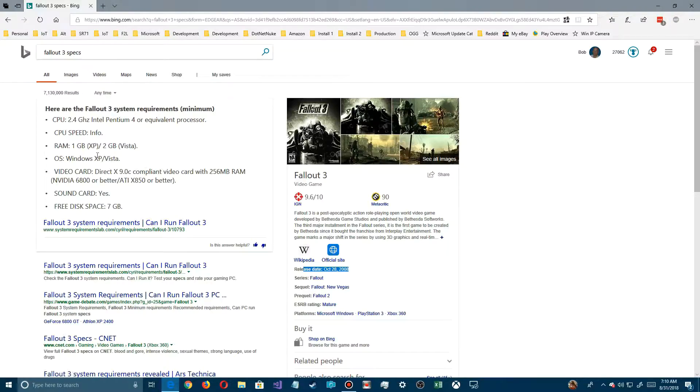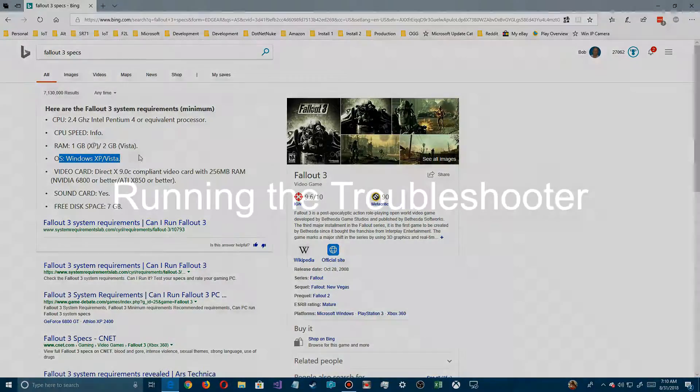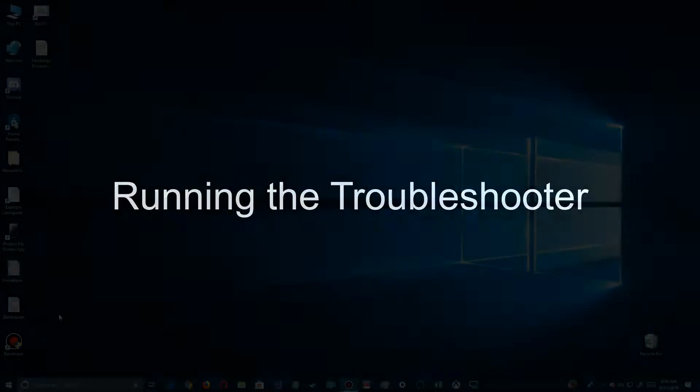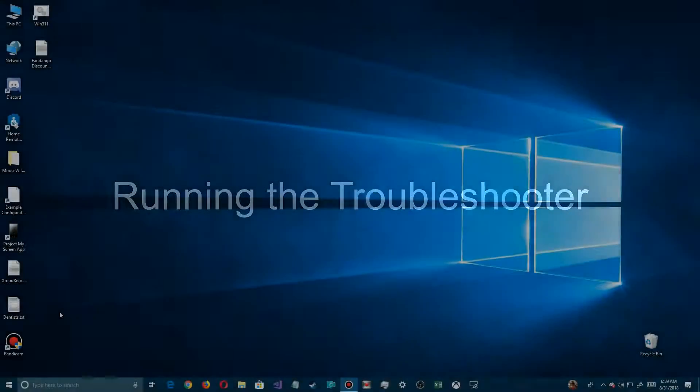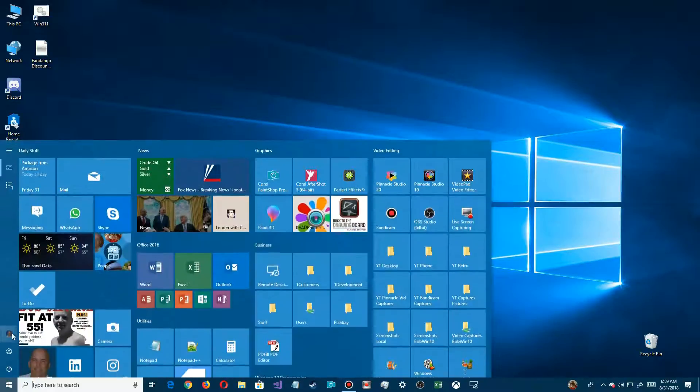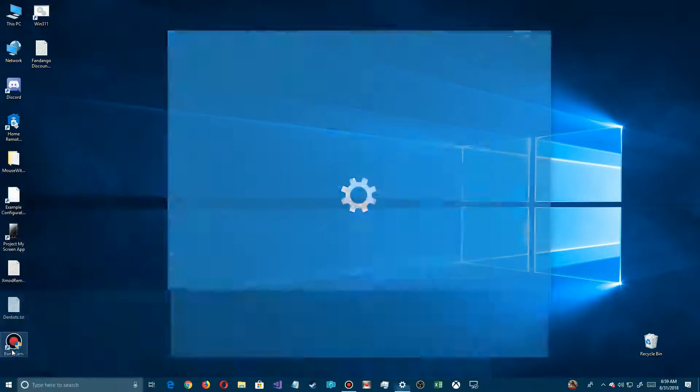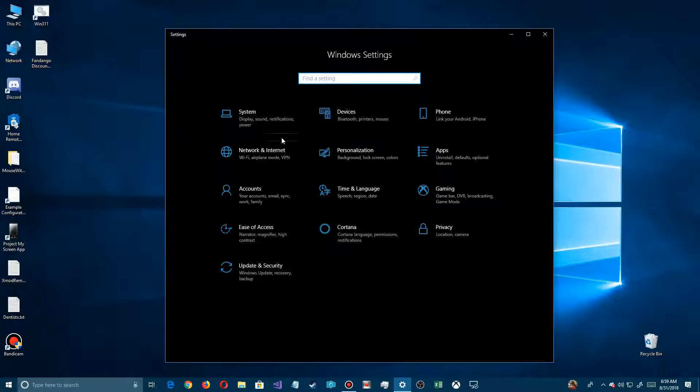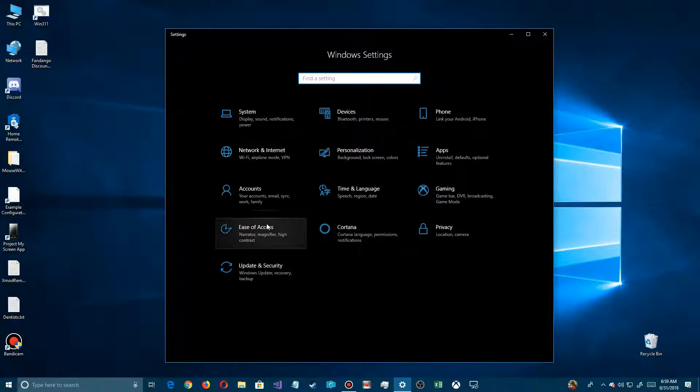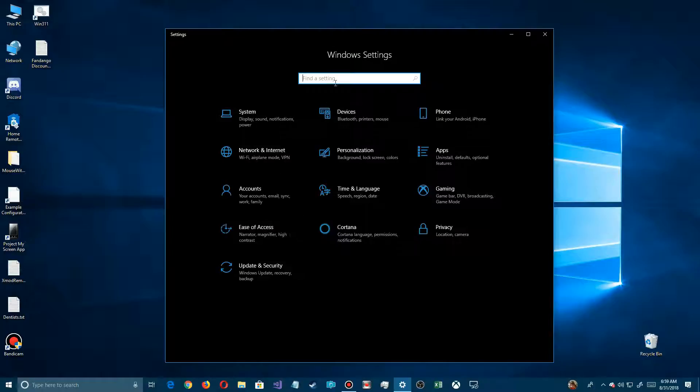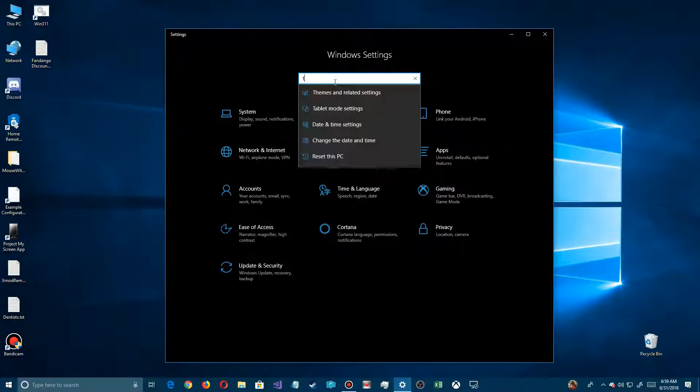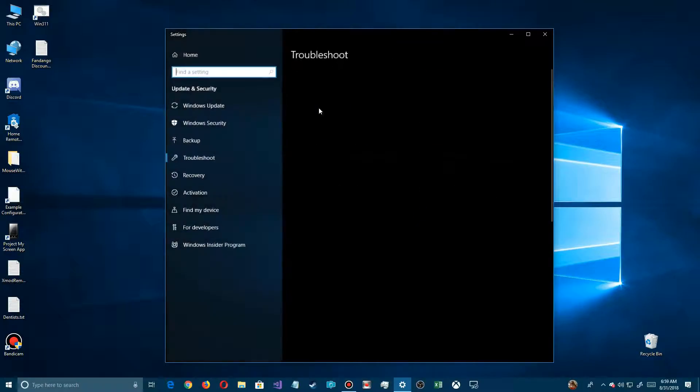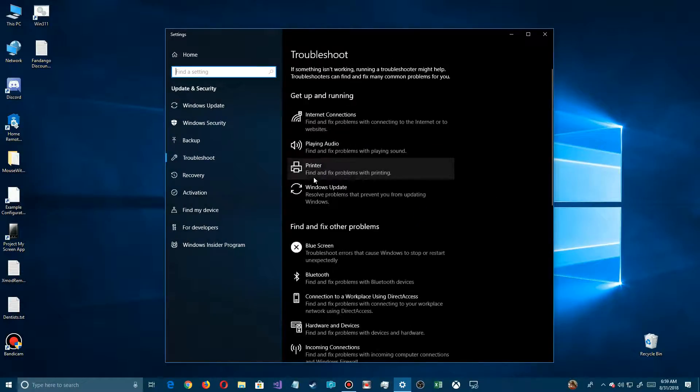Now that we have that, let's go ahead and open up the troubleshooter the 2018 way. In today's environment, instead of finding the EXE, just click on the settings here. Instead of searching around for troubleshooting, go up to the top and type TRO. There's troubleshoot - click on that, and we go directly to the troubleshooting page.